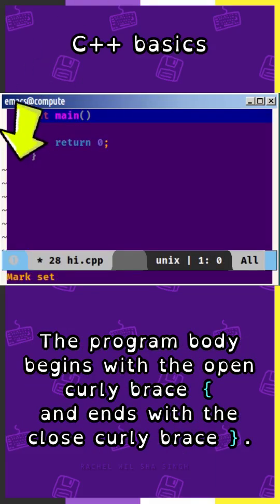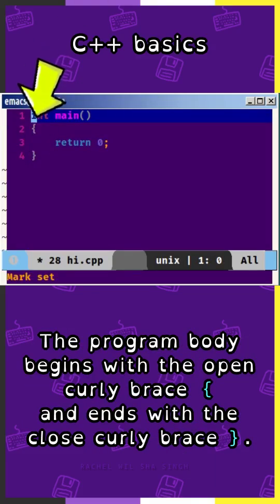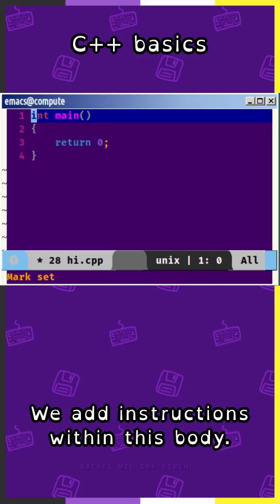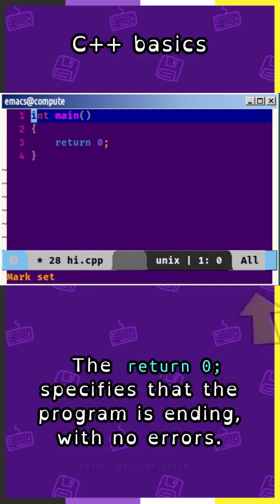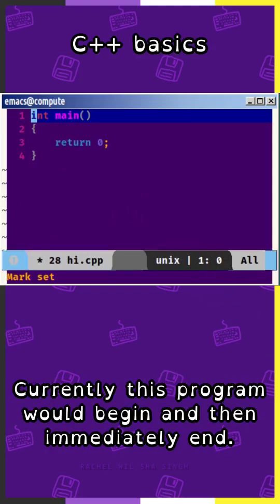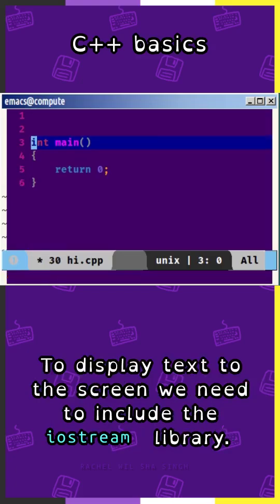The program body begins with the open curly brace and ends with the closed curly brace. We add instructions within this body. The return 0 specifies that the program is ending with no errors. Currently, this program would begin and then immediately end.